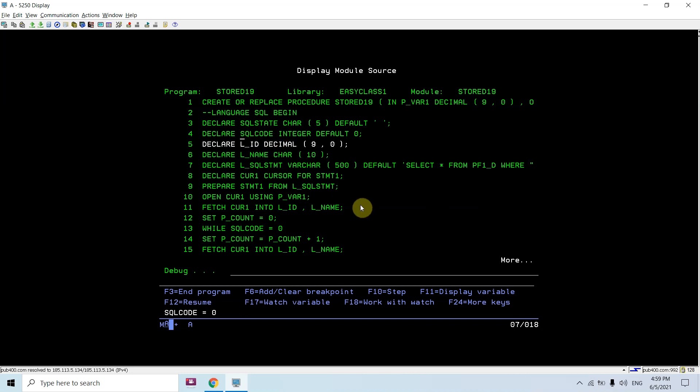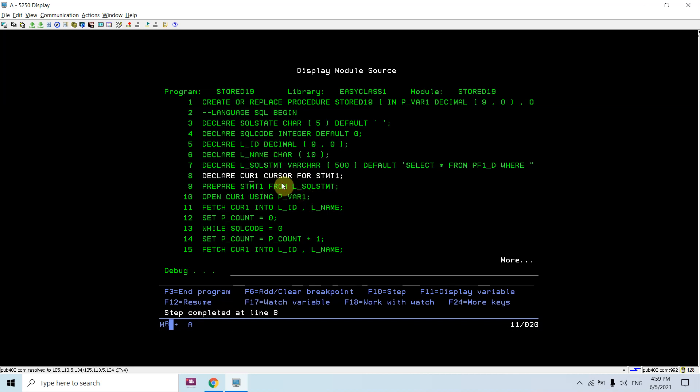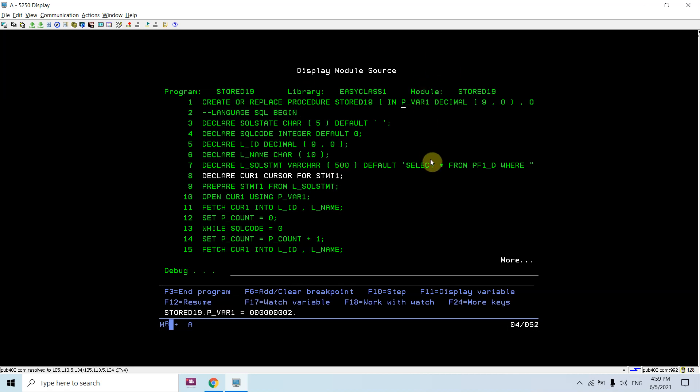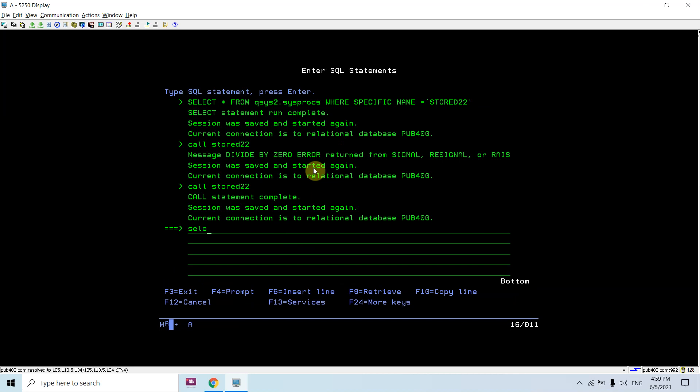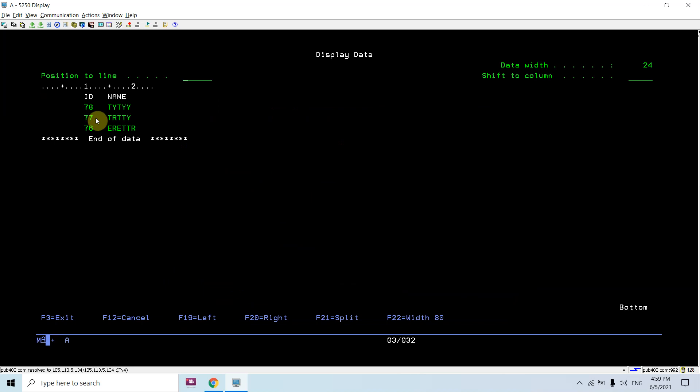Now we are evaluating this statement: L_SQL_STATEMENT equals select star from file PF1_D where ID is greater than question mark. The question mark is a parameter marker or placeholder. We'll replace this parameter marker value with the input variable P_VAR1 we received, which is 2. Let's check select star from PF1_D where ID is greater than 2, so we'll receive the count as 3.